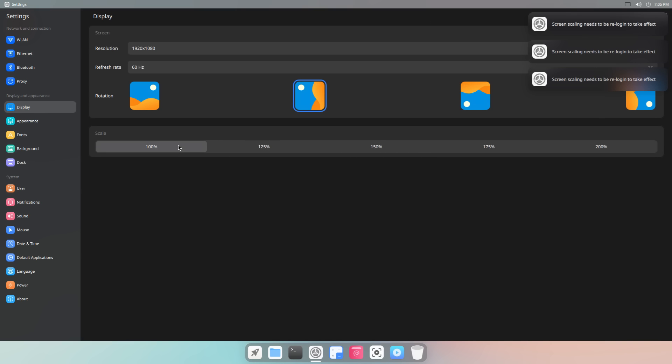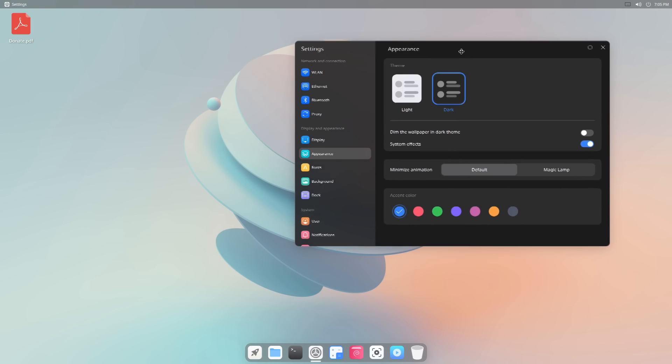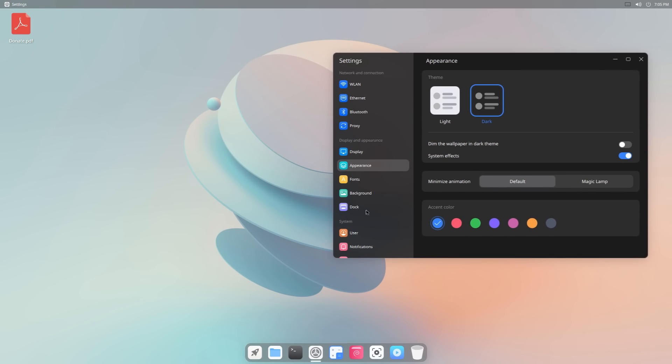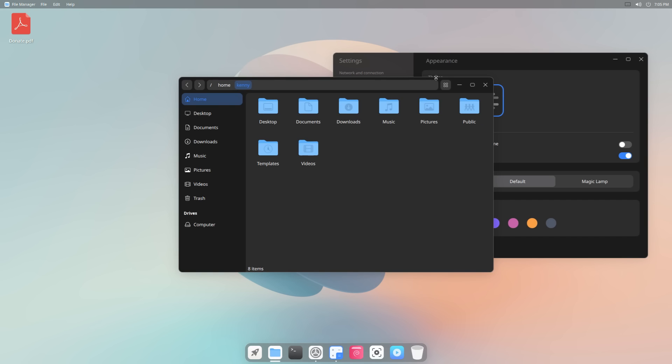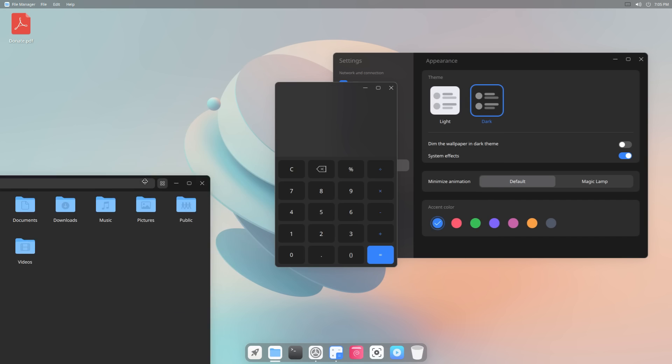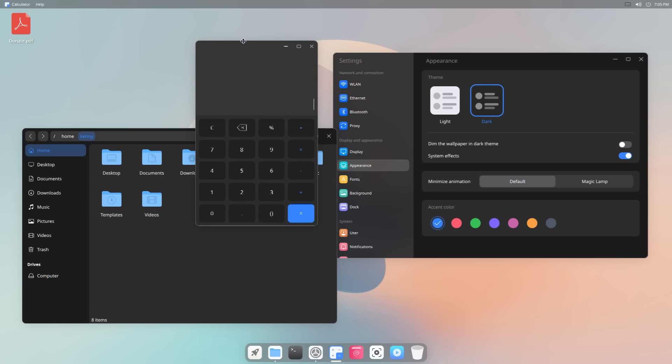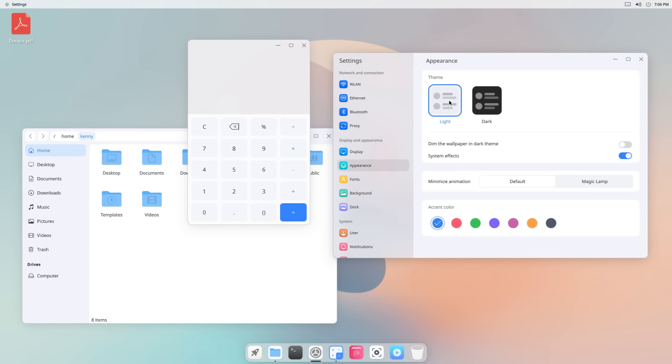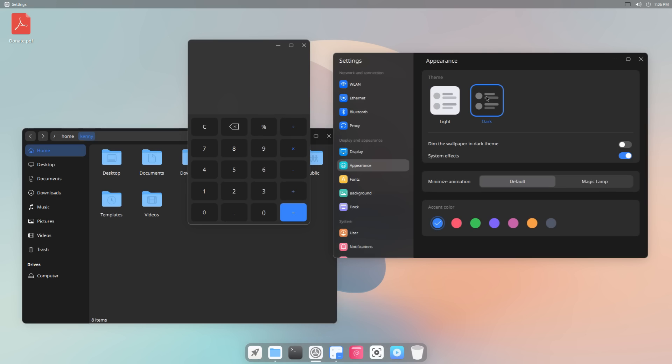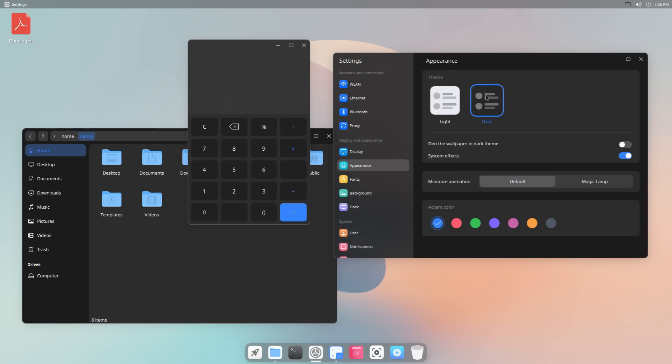Appearance, so here you can change it from light to dark. And this is actually one thing that I will praise Cutefish about. So I open up a bunch of other apps, like let's do just a file manager and a calculator. So right now they're dark. If I go to light, they all change, and it's very seamless. This is not the case with all distros and all desktop environments.